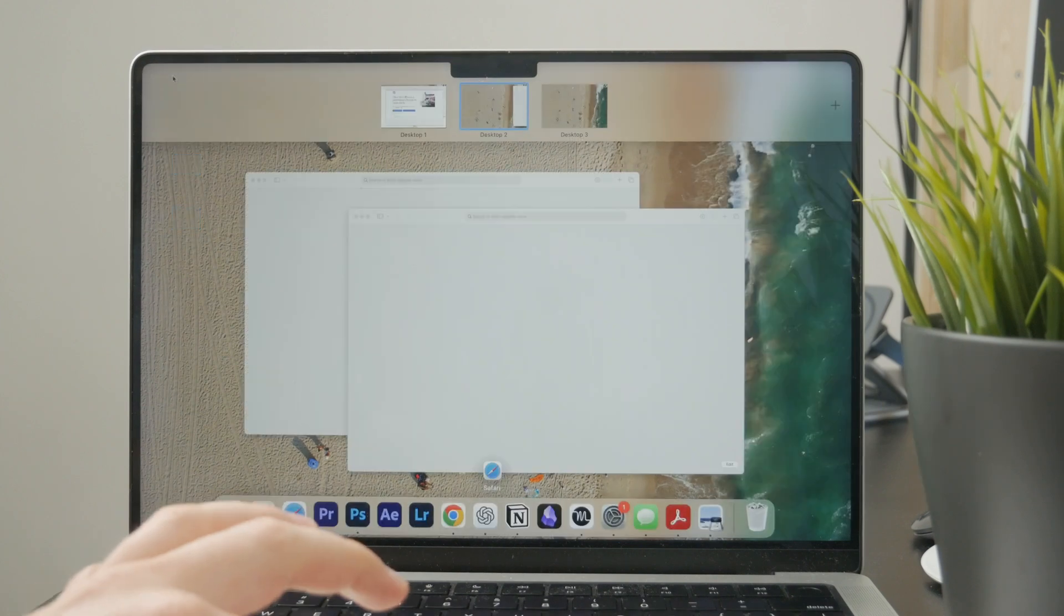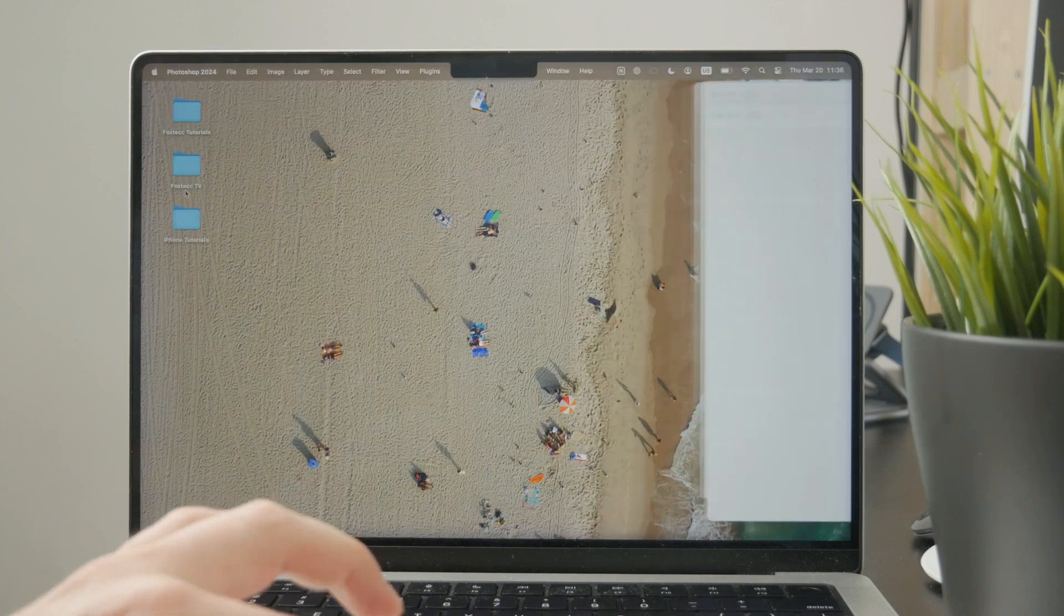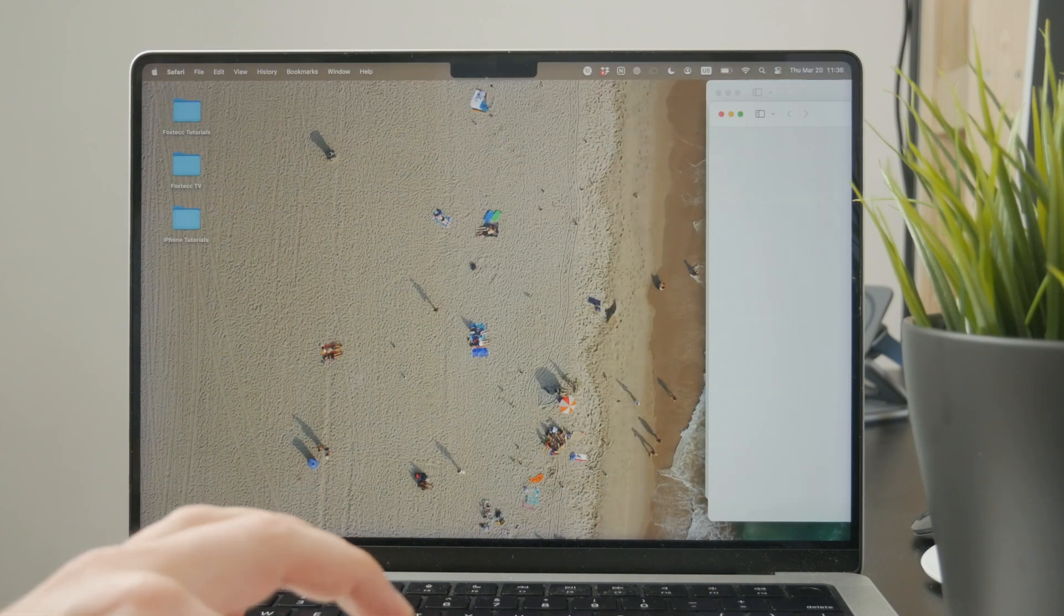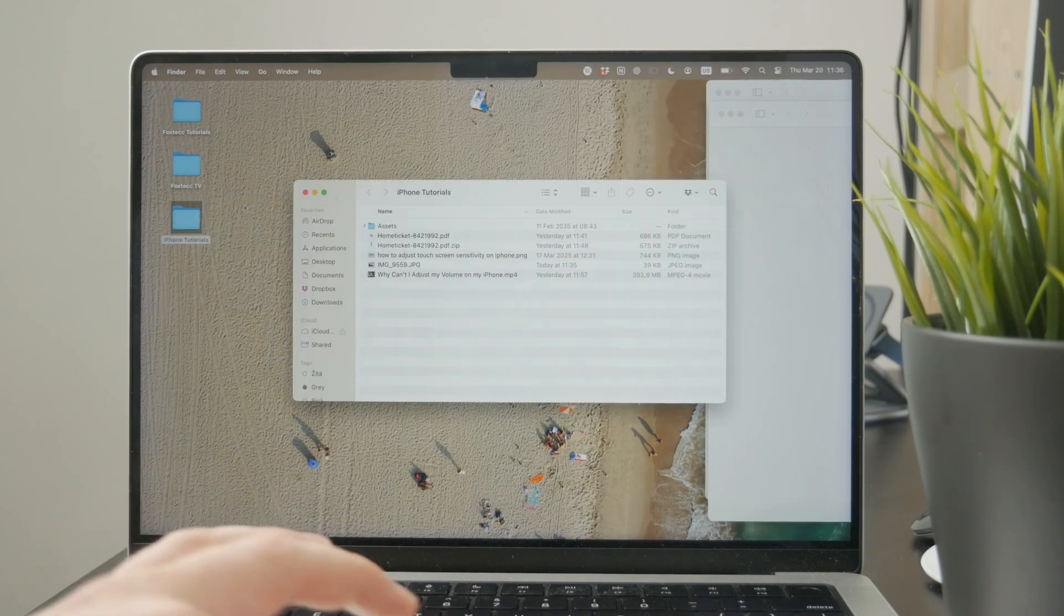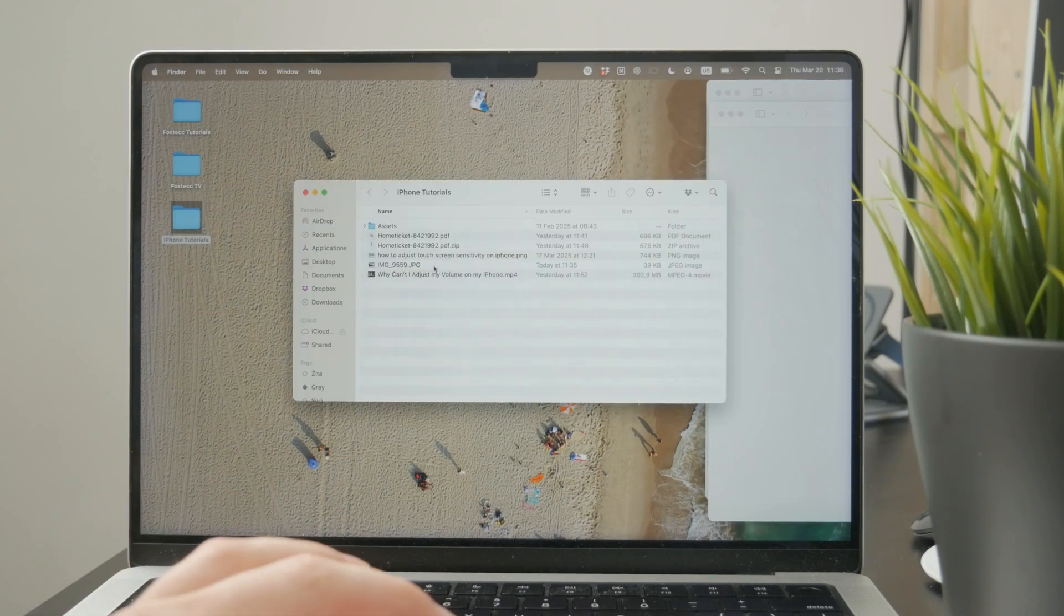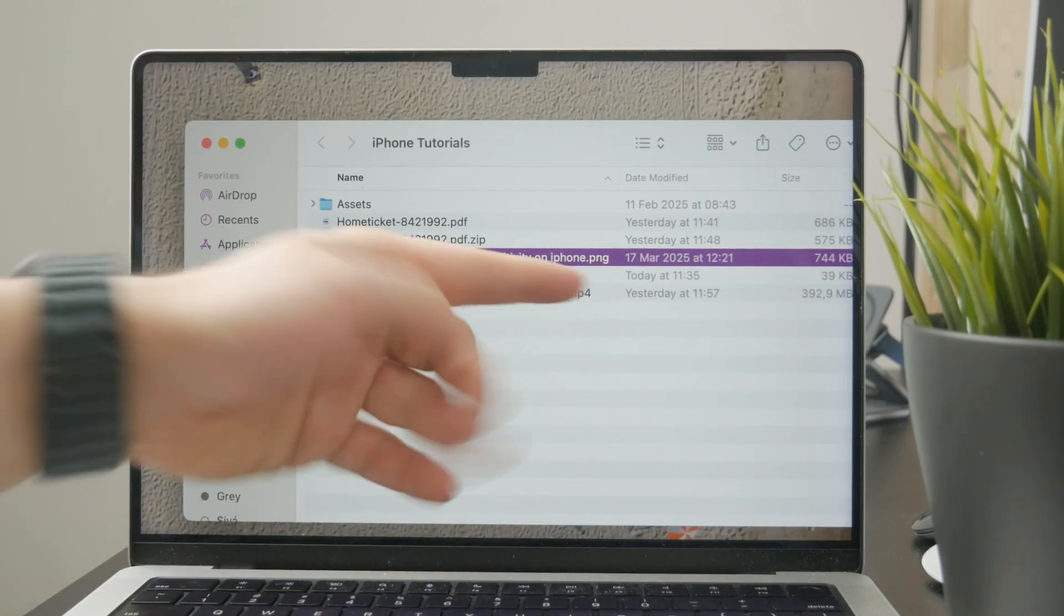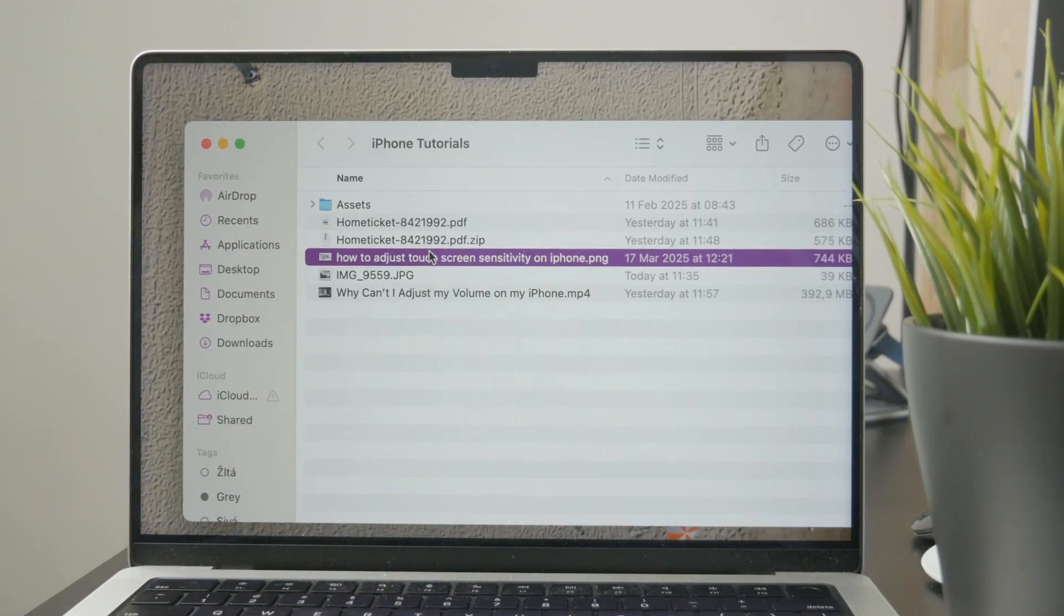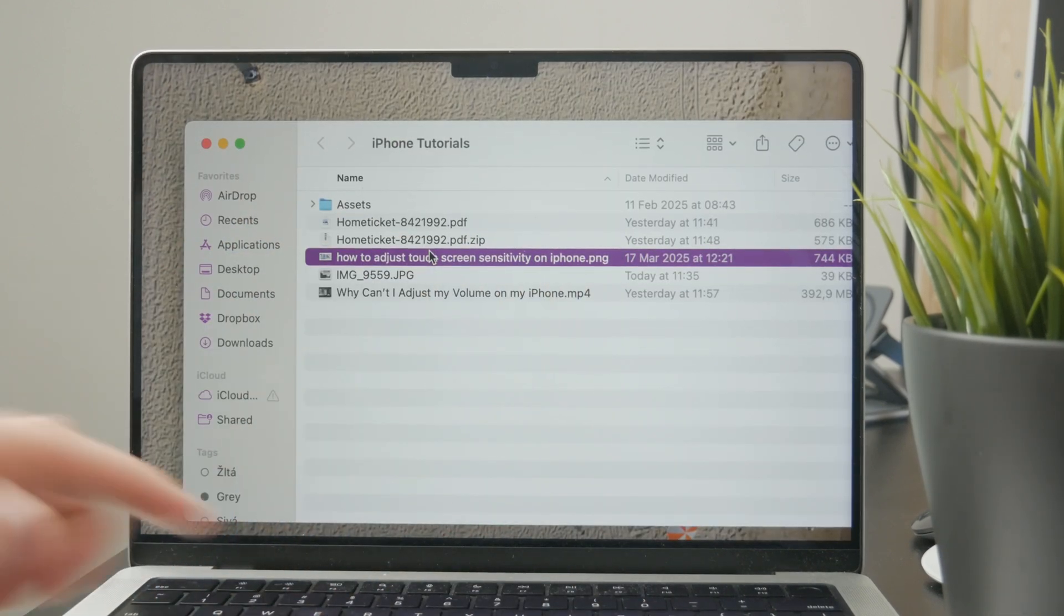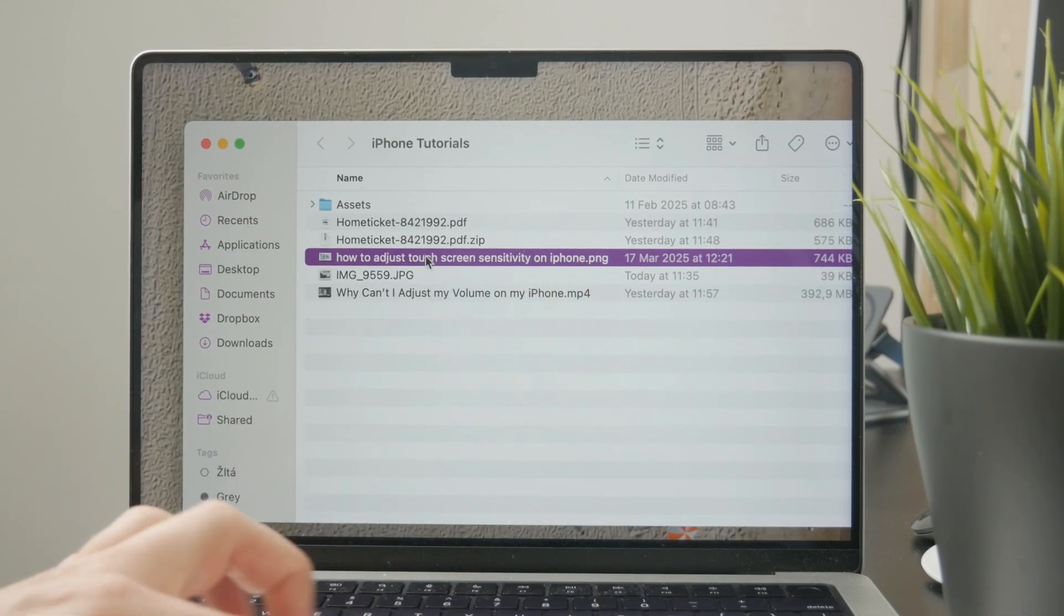By far the easiest and quickest method is by locating that PNG file in your Finder. You need to locate it, then select it by clicking on it.